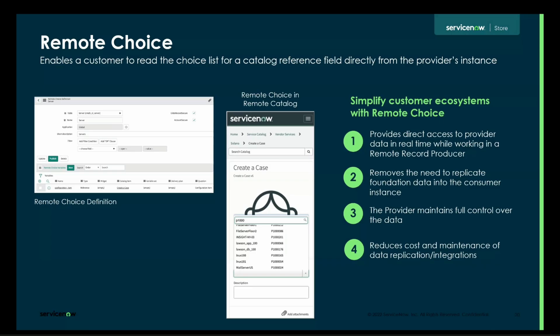This helps get around foundational data issues of needing to replicate all these different tables to make them selectable on the consumer side. It gives direct real-time API access to the provider instance, helps with foundational data synchronization, and the provider maintains control of their own data. There's no data replication to the customer instance — only the selection as the user goes through the form. This also reduces costs significantly, because adding a new reference field doesn't require synchronizing that data to one, hundreds, or potentially thousands of different customers.